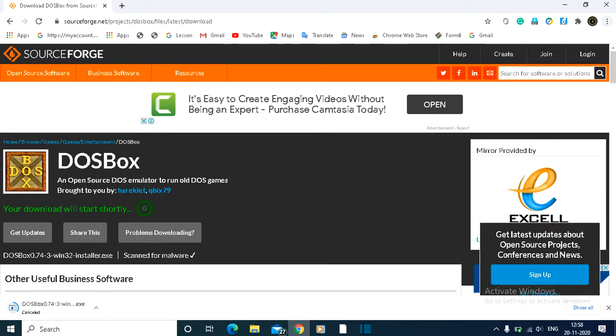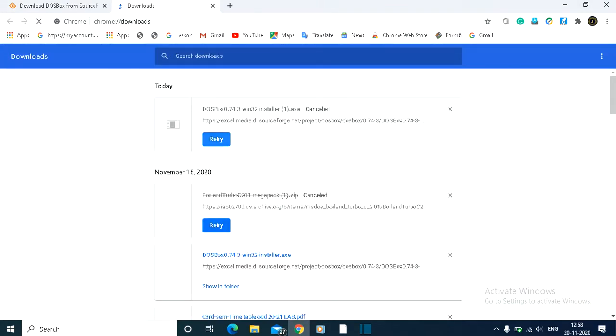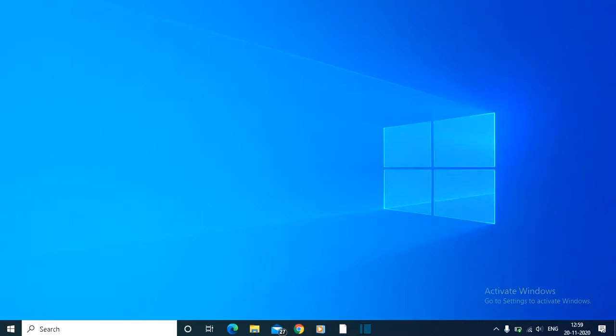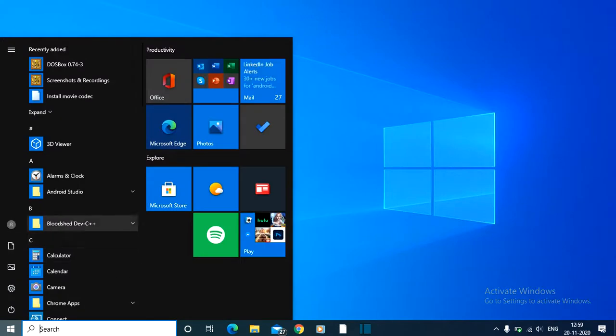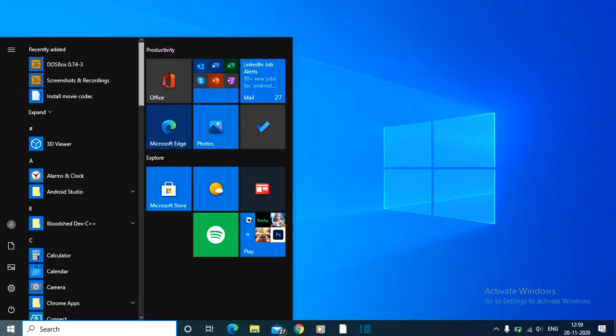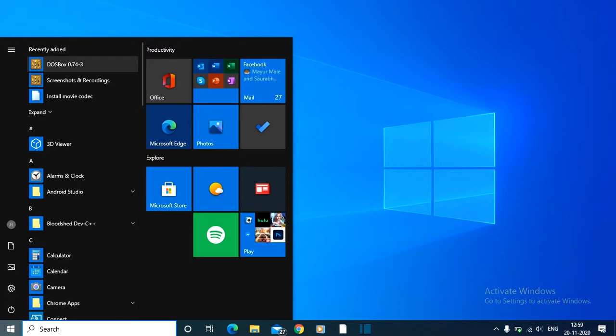Once you've downloaded it, click on the file and install it. Allow all the permissions. Once installed, you'll see the DOSBox icon, something like DOSBox 0.73.